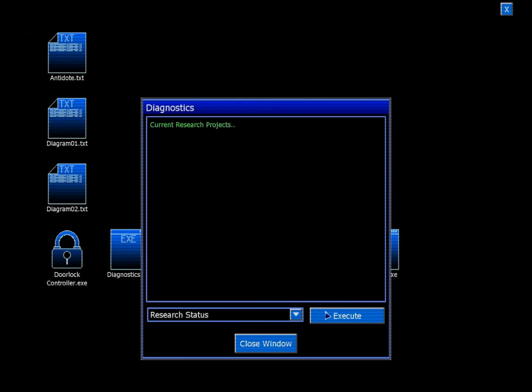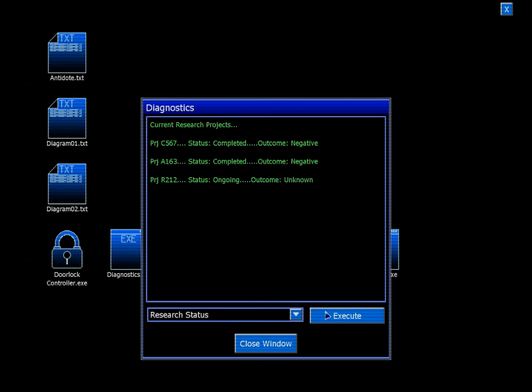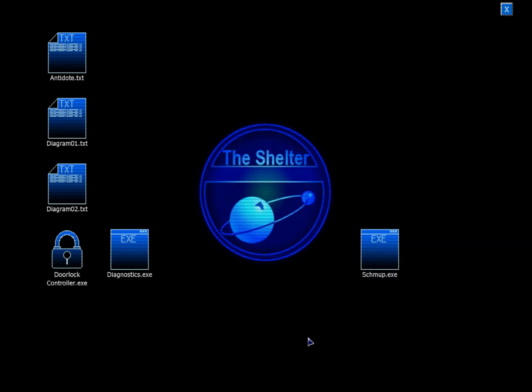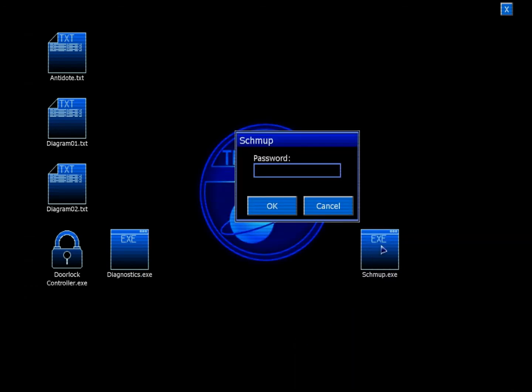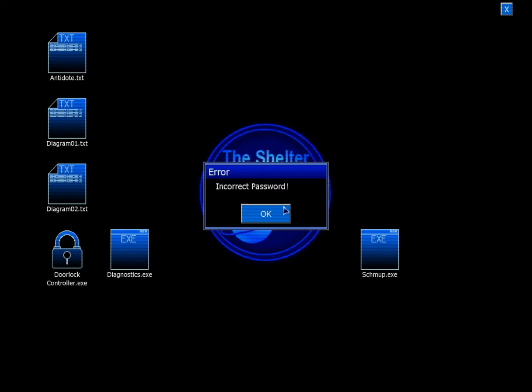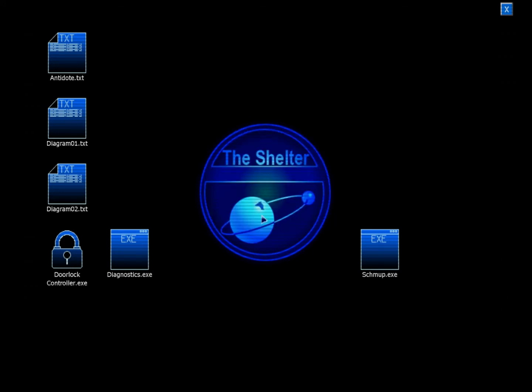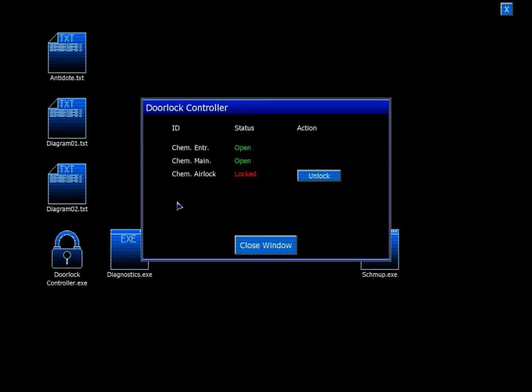Research status. Current research projects: Project C567 - Status complete, Outcome negative. A163 - Status complete, Outcome negative. R212 - Ongoing, Outcome unknown. No idea what that's about.